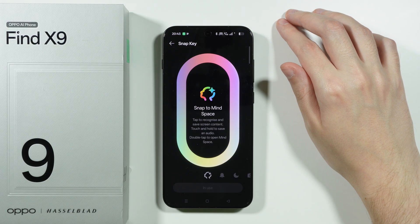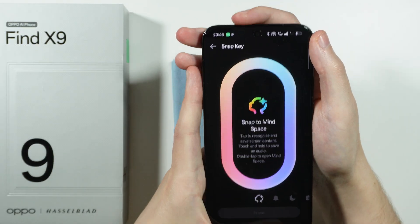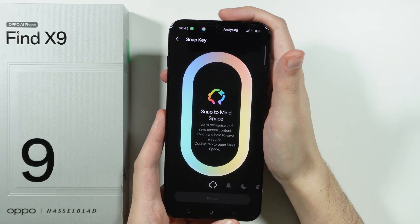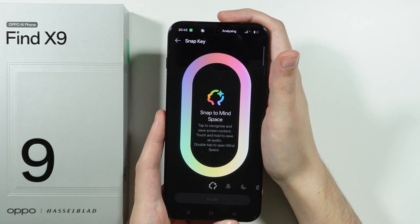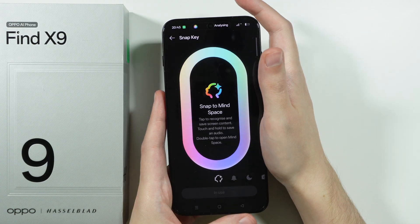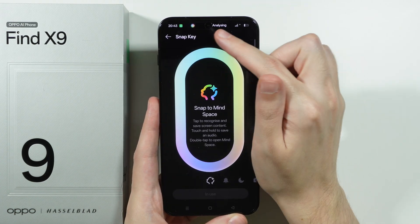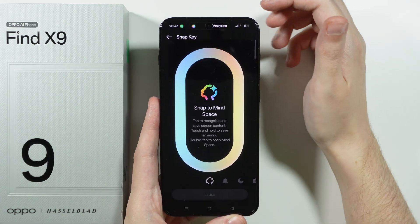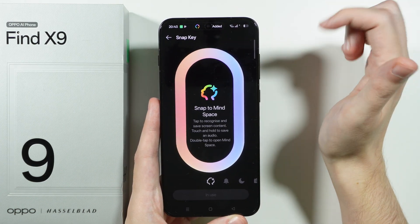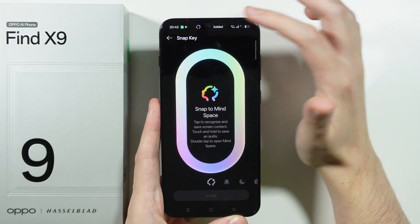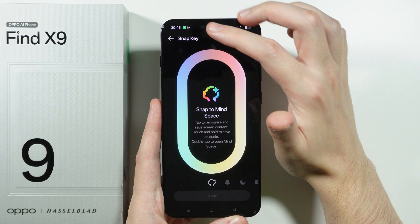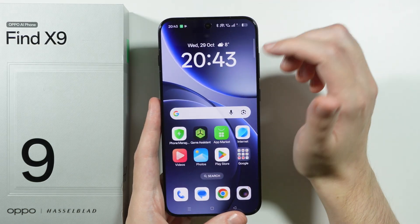For example, we can tap the button once in order to make it read the screen and save the content. Over here on the dynamic island we can see that Mindspace is analyzing, and once the content is saved we can tap on it in order to see it.